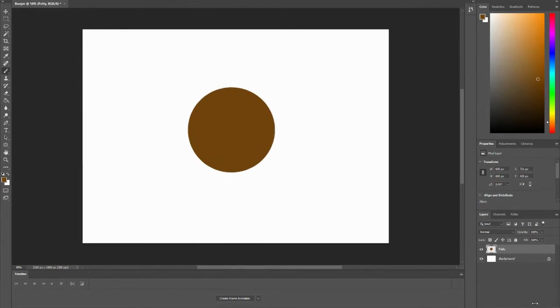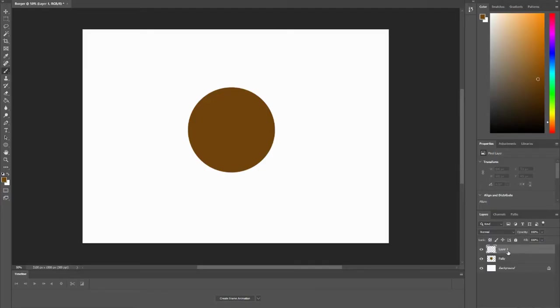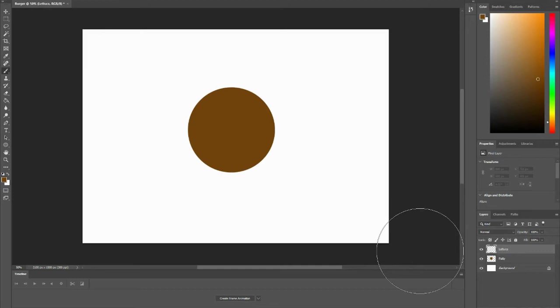Now I want to create lettuce on top of my patty. Therefore, I'm going to create another layer. If you hover over that and press it, you will notice that another layer has come up. You want to double-click, write lettuce, press enter.